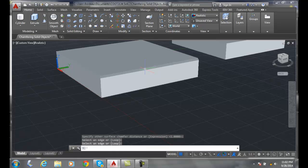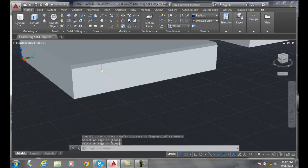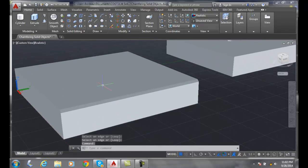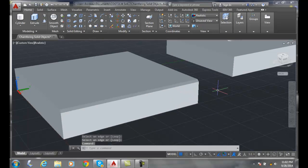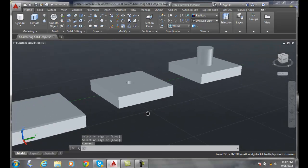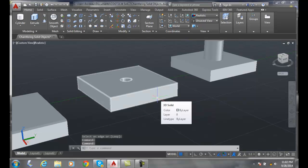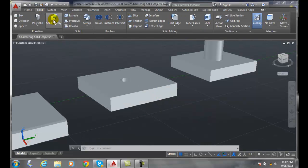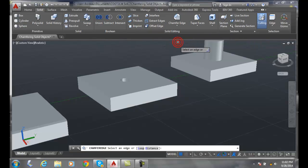Now we also have another command called chamfer edge. If we go up into our solid tab and go to solid editing, we go down here to chamfer edge. Now with this one, it says select an edge.